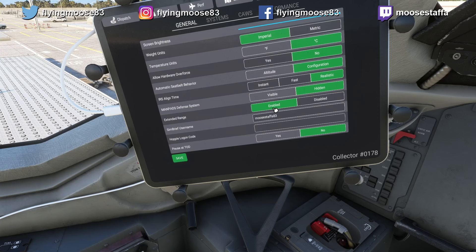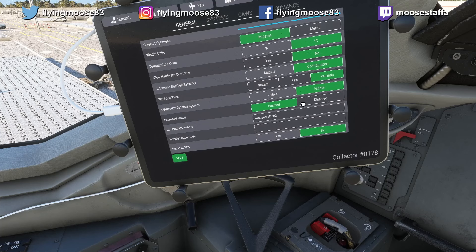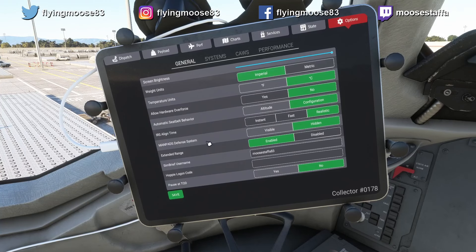The ER version adds a little extra range and I believe won't be available in standard versions. SimBrief username — this is where you enter that so you can access the dispatch page. If you have a Hoppie login code you enter it there. Pause at top of descent — I'm not into that so I leave it off. Make sure you hit Save to save your options.